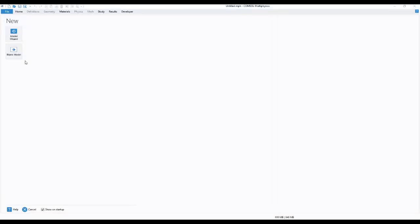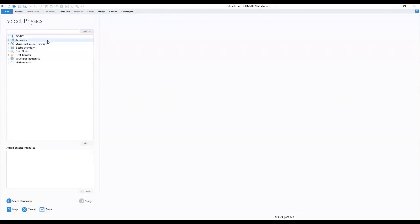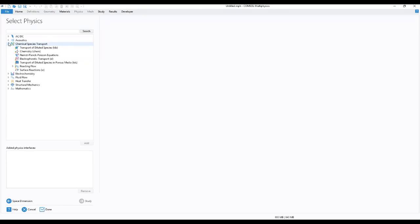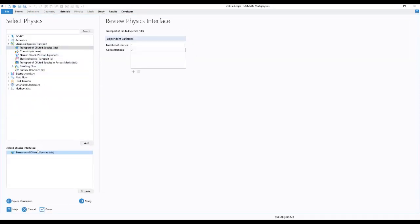We start by going to our Model Wizard. In the Model Wizard window, click 2D, which brings us to our physics. We select Chemical Species and Transports, and under that we have Transport of Diluted Species. We click Add to add this physics to our work.